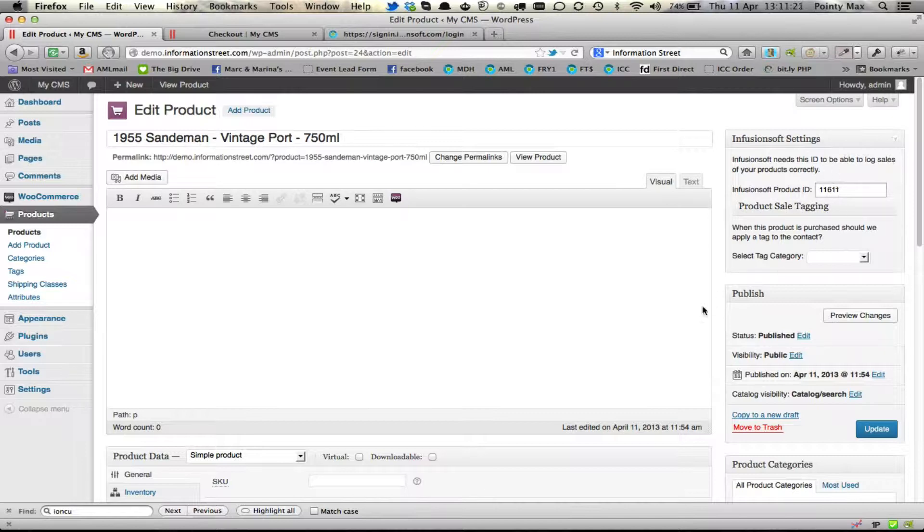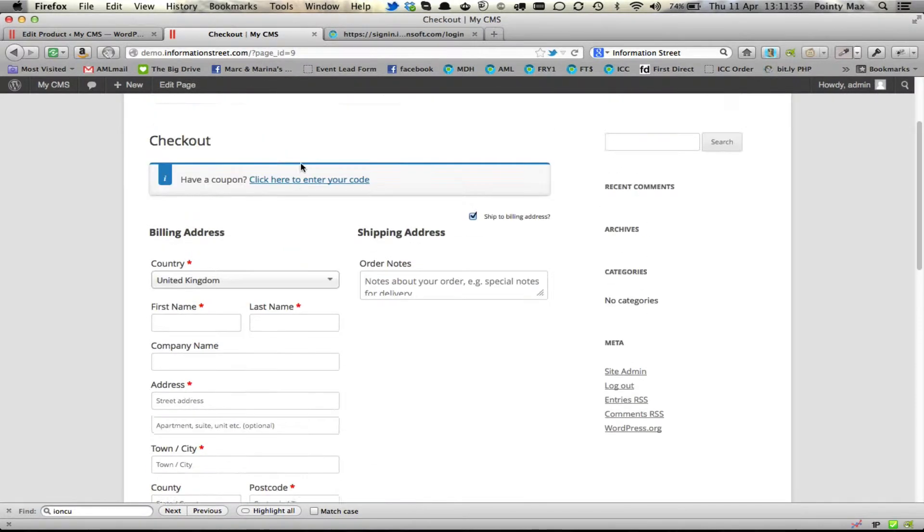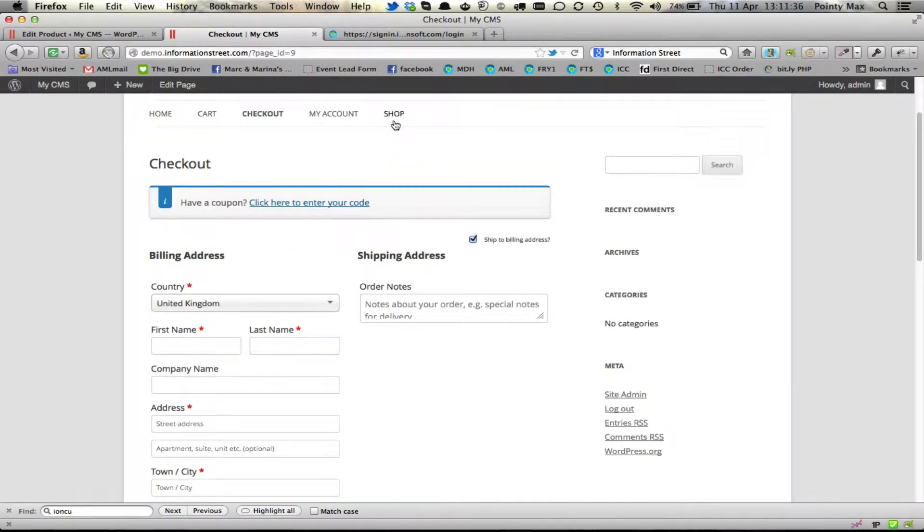You shouldn't need to change that. Here under visual mode it allows you to add a great description about your product and that will all go in there. And that appears next to the product name.